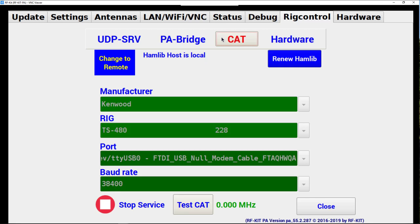Under CAT Control, we'll notice there are four drop-down boxes with various options. First, Manufacturer, second the type of rig for that manufacturer, the port, and then the baud rate.